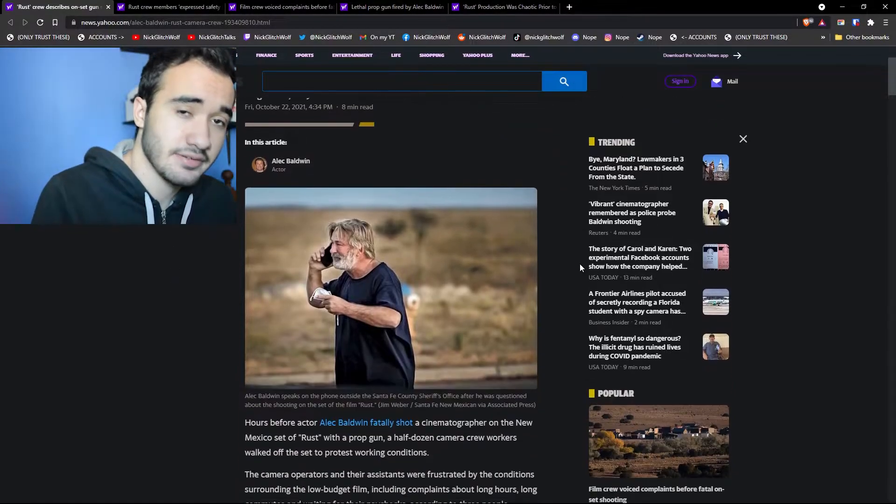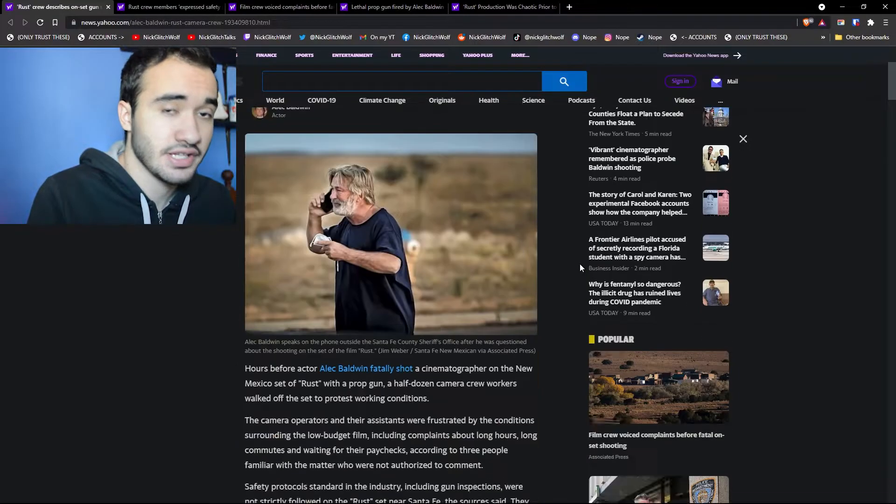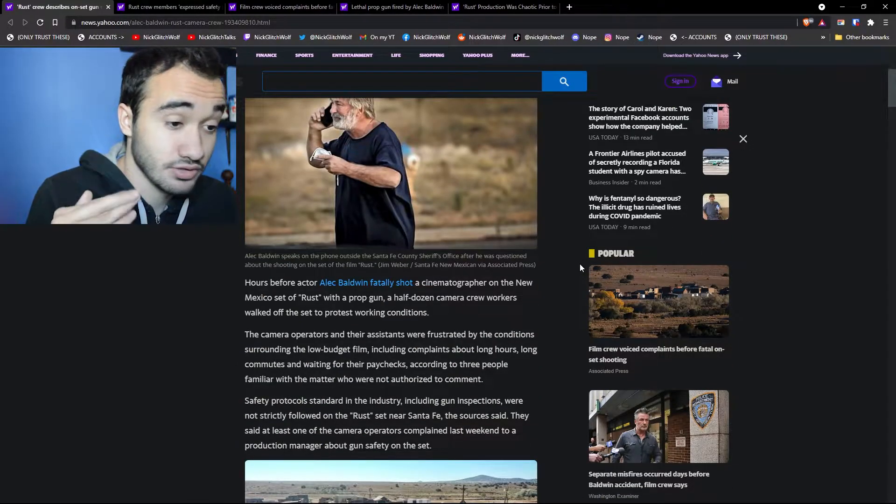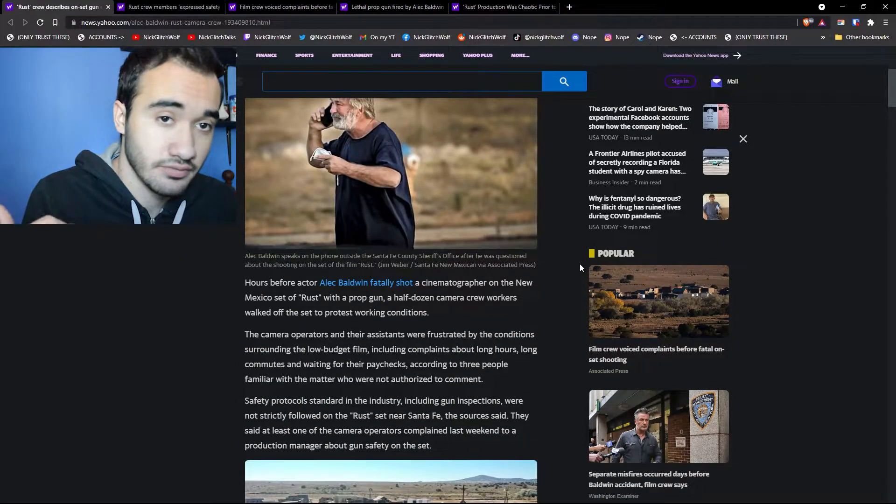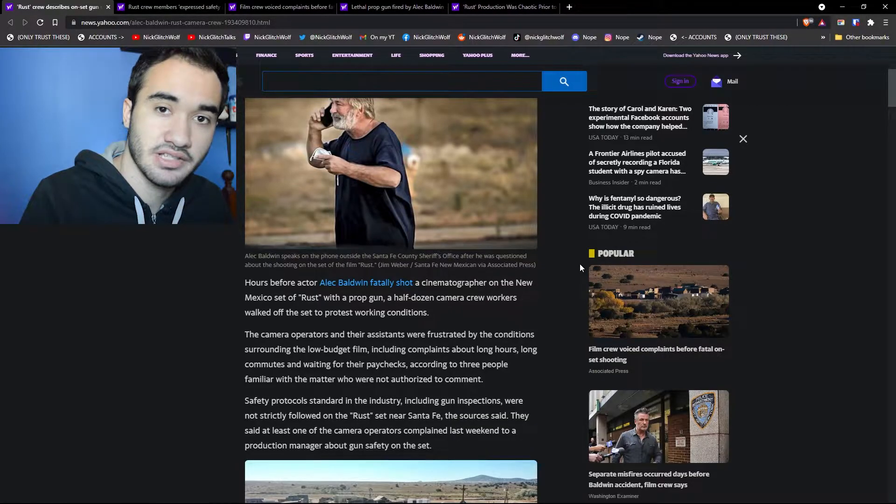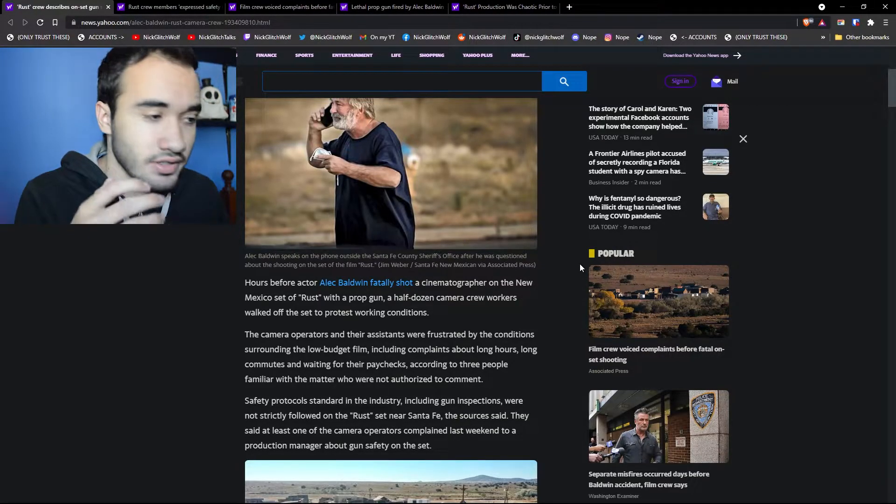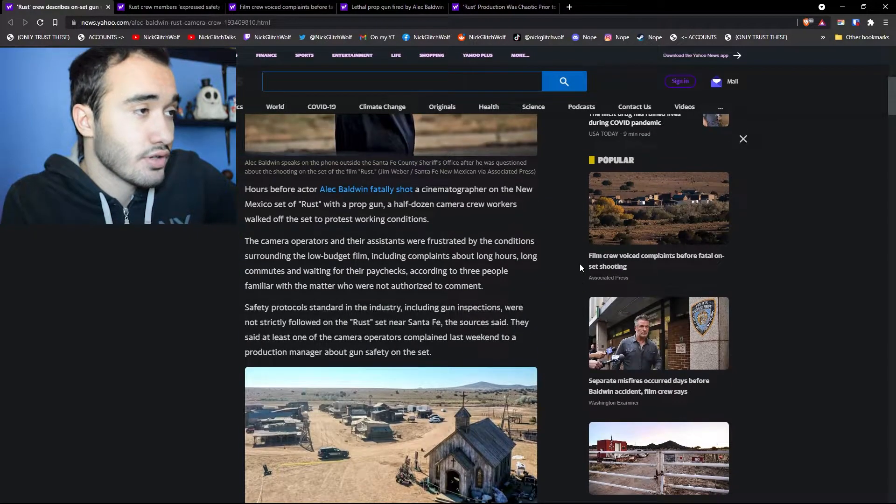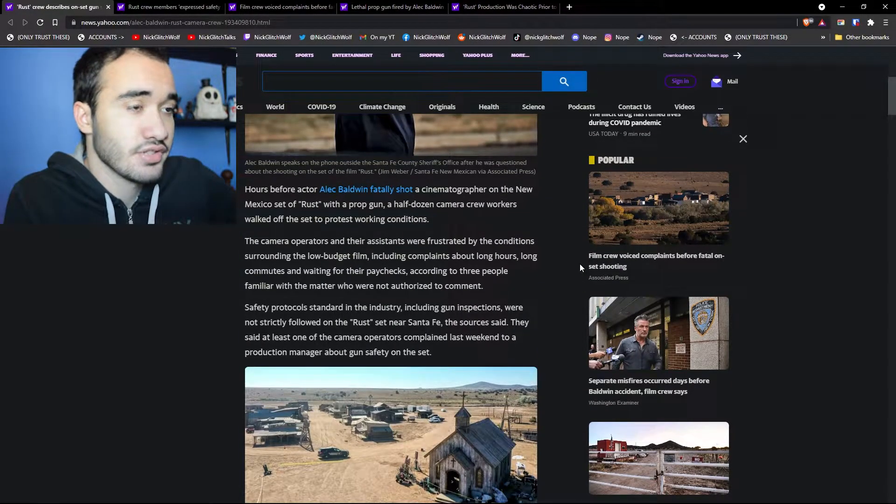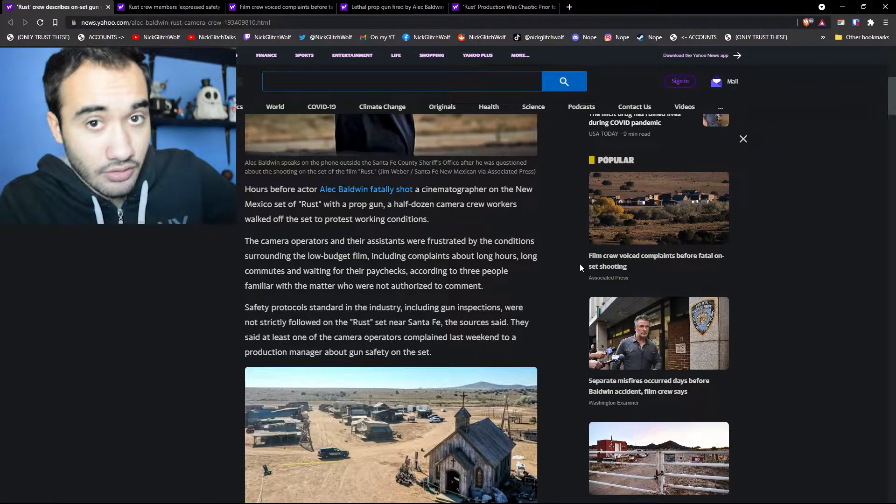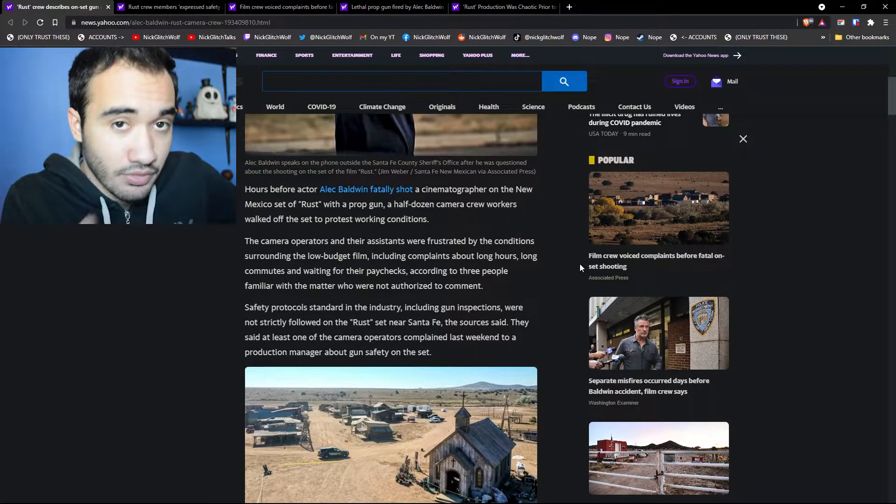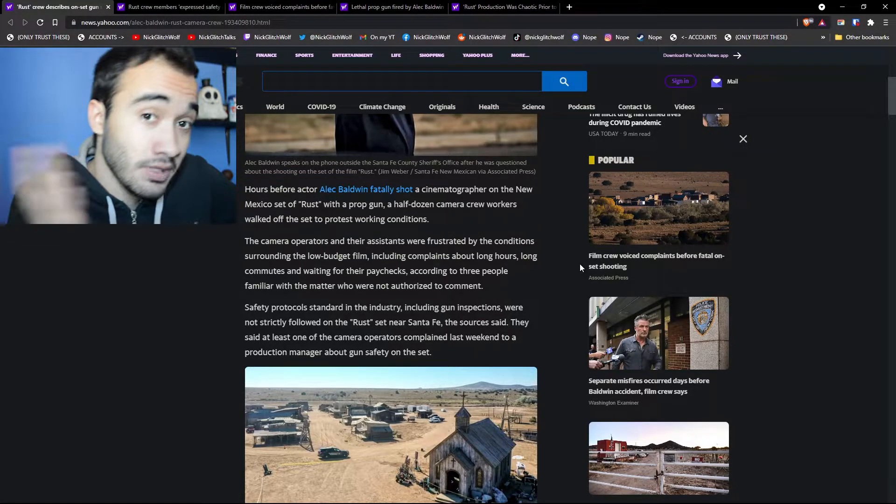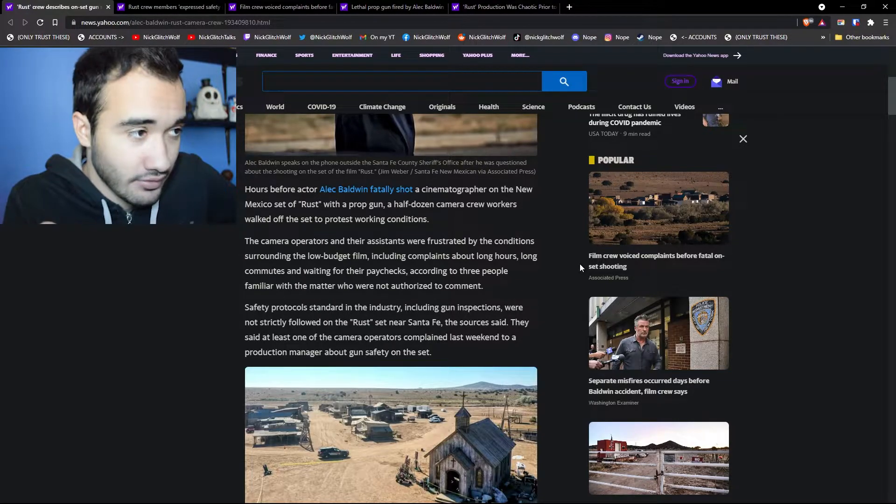So apparently, in the whole set of the movie, there was a lot of problems with safety, including previous cases with gun safety in the same movie. Apparently many times before, many scenes, shooting scenes, the gun was supposed to be cold, which means no bullets, no actual bullets, no blank rounds either. Nothing.